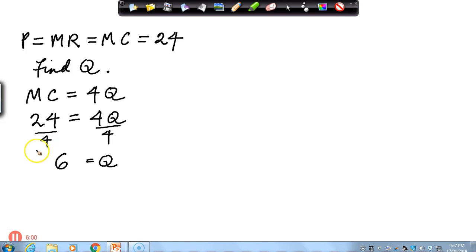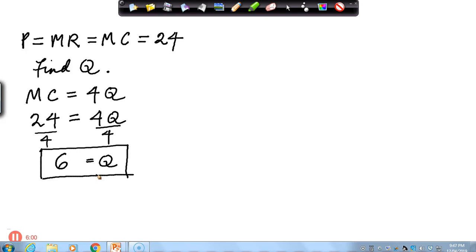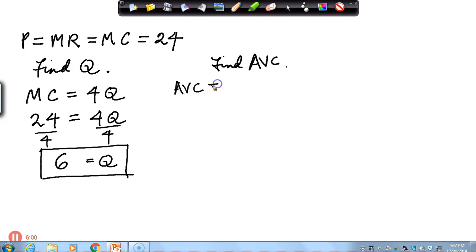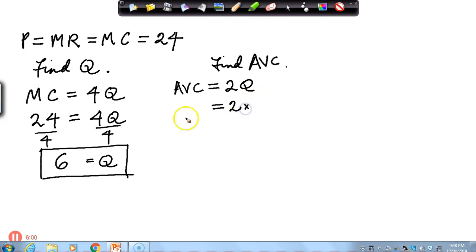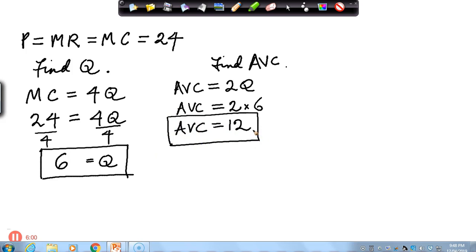So we've got our equilibrium output of 6. Now we need to find the average variable cost. We have the equation: average variable cost equals 2 times the output. We plug in the equilibrium quantity: 2 times 6. So the average variable cost at the equilibrium output of 6 is 12.